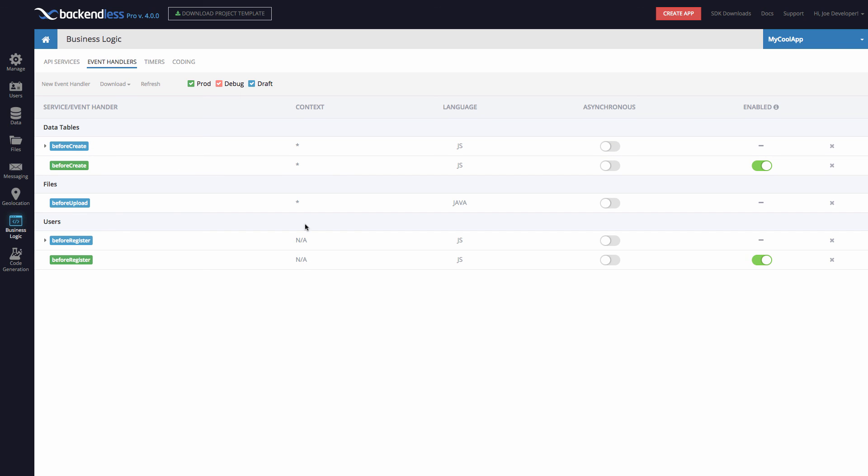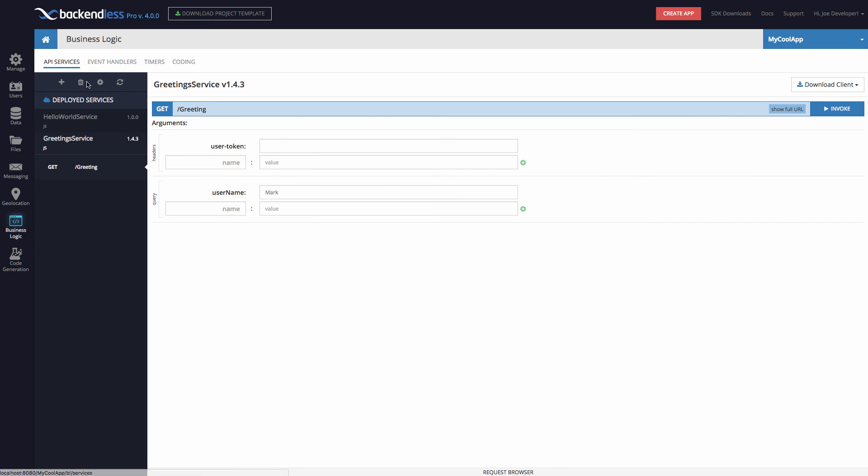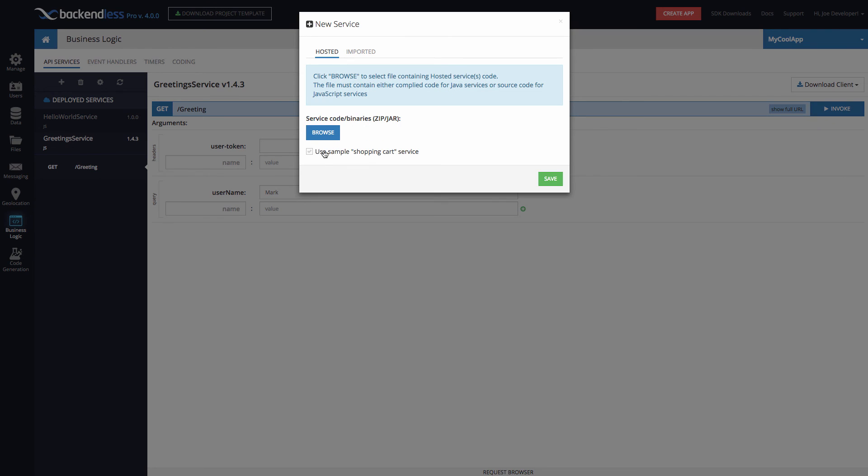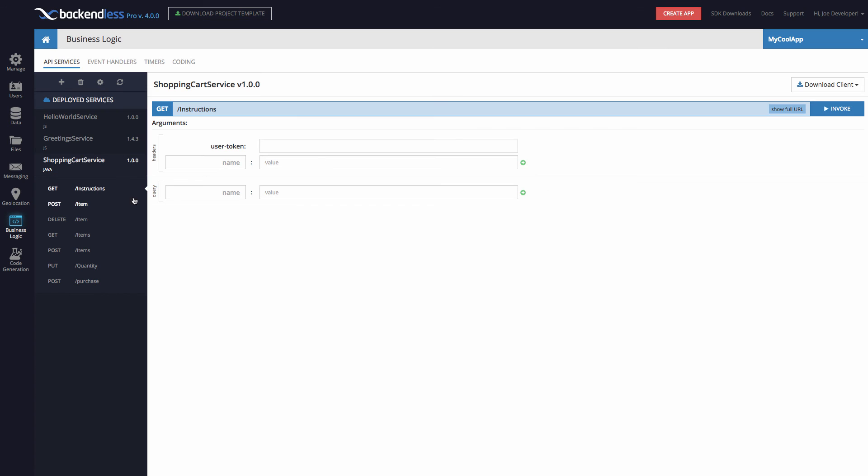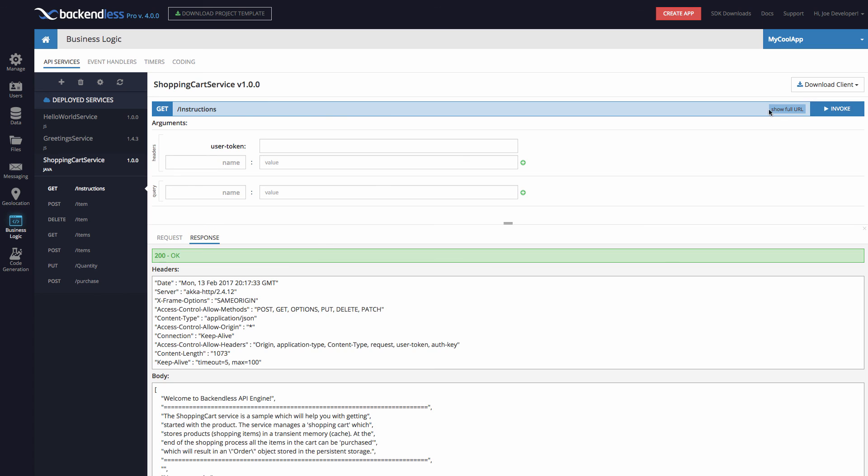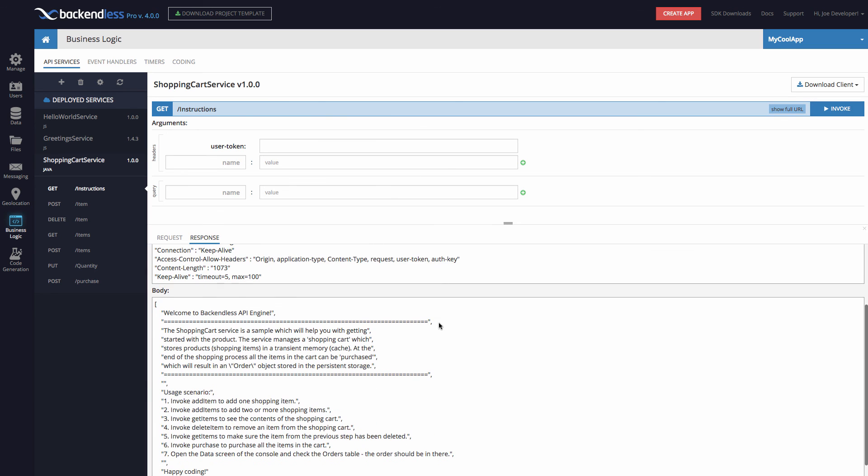Previously, the way it worked in Backendless, you would have to choose either JavaScript or Java, but now you can combine different types of event handlers and timers in the same project. Same thing with API services. So if I go to API service and create a new service, there is a sample service that I could use right here, shopping cart, click save. And now I have a Java service that is also part of all the services in console. Here it is. And we get the response that gives you the instructions on how to use this specific service. So this is an overview of business logic.